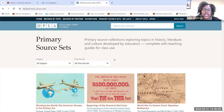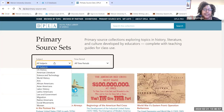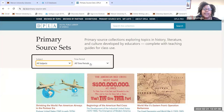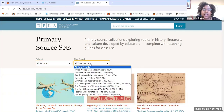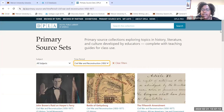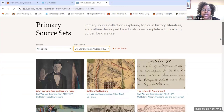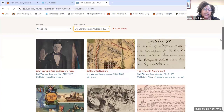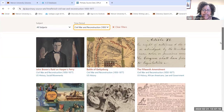There are different ways you can search for primary resources on Primary Source Sets. You can search by subject using the drop-down menu, or you can search by time period. For example, if I wanted to find resources about Reconstruction during the Civil War, I can click on 'Civil War and Reconstruction' and get a list of different collections based on that time period.